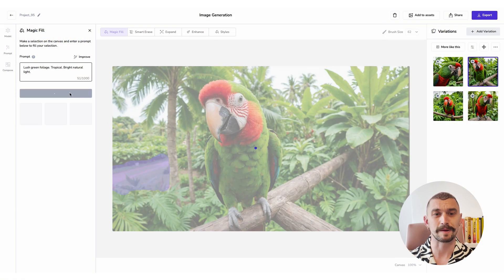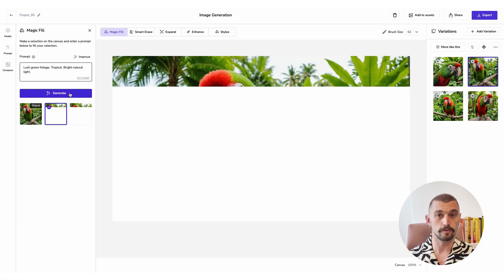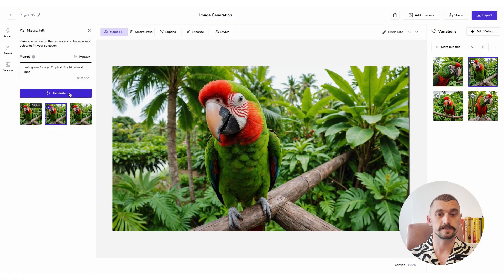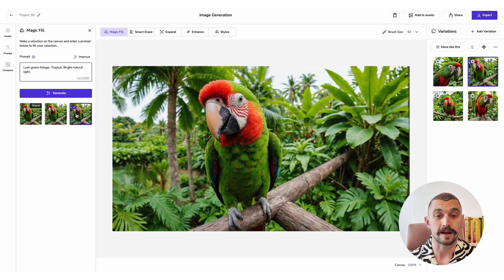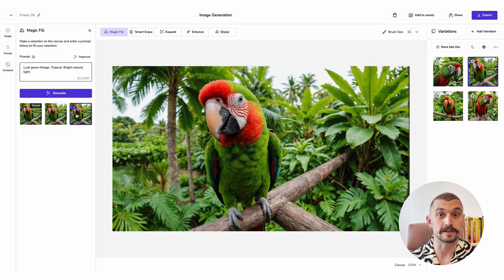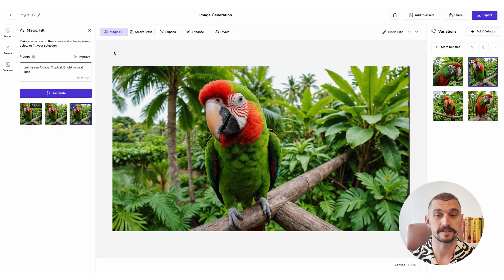Then I'm going to hit generate. I've sped this time up again and it will always give you two options. If you're not happy with those, you can go back and hone it again. It's filled in that path really nicely for me, giving me some good green foliage.